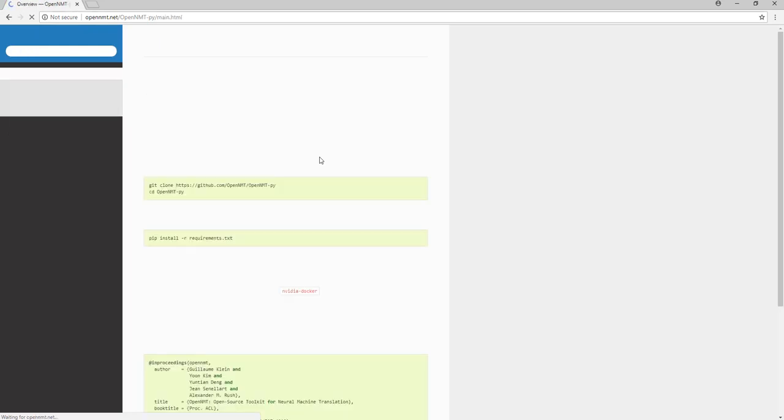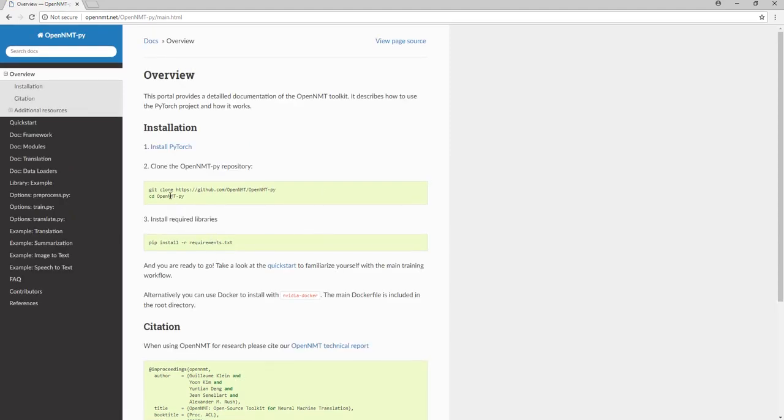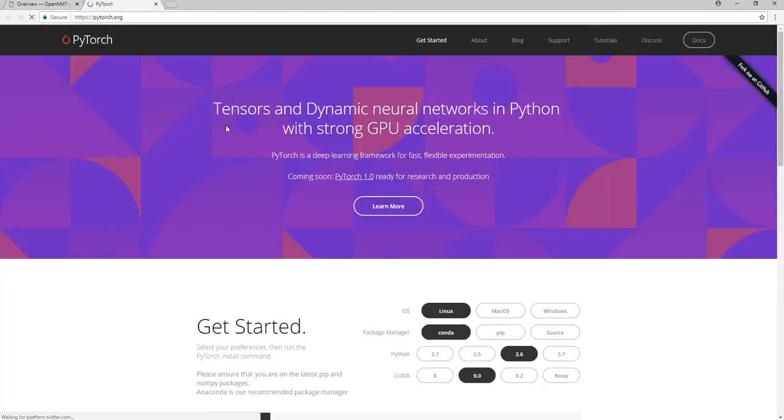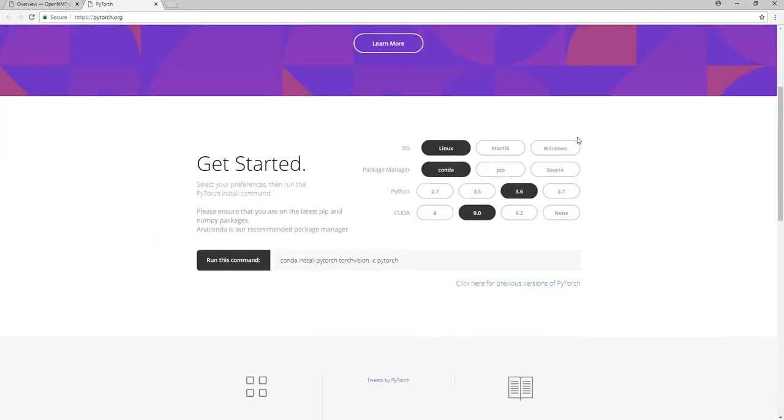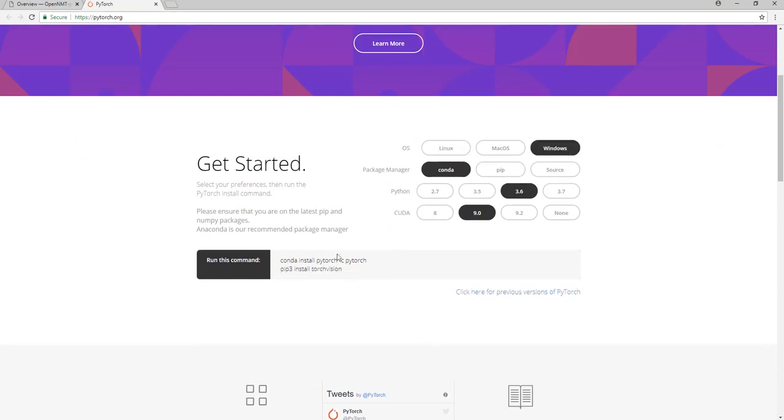We have here in overview and our first step is installing PyTorch. But as I said, we cannot do this directly. We should choose Windows and we will use conda. This command will not work if we put it in CMD command line, so we have to install miniconda.